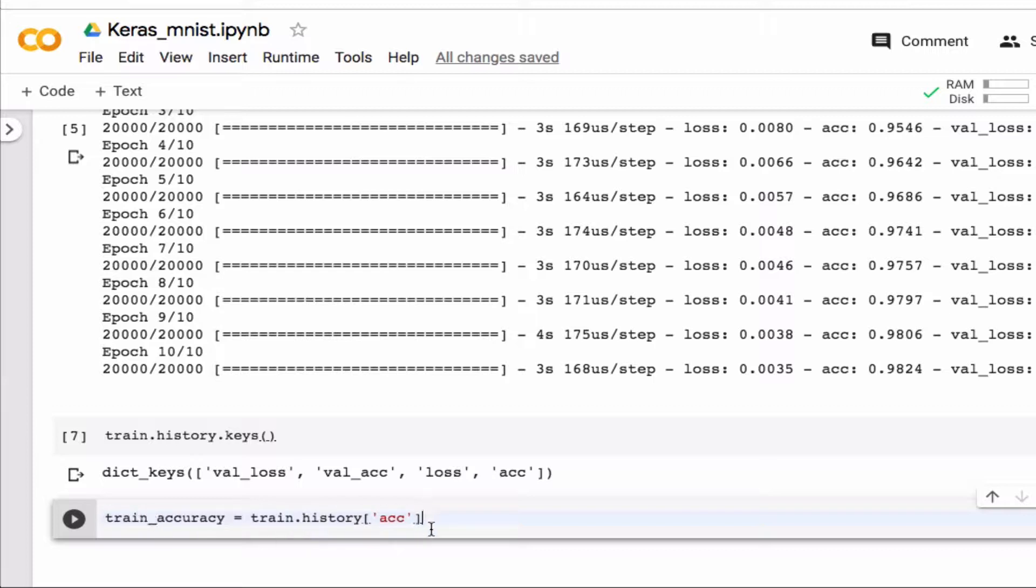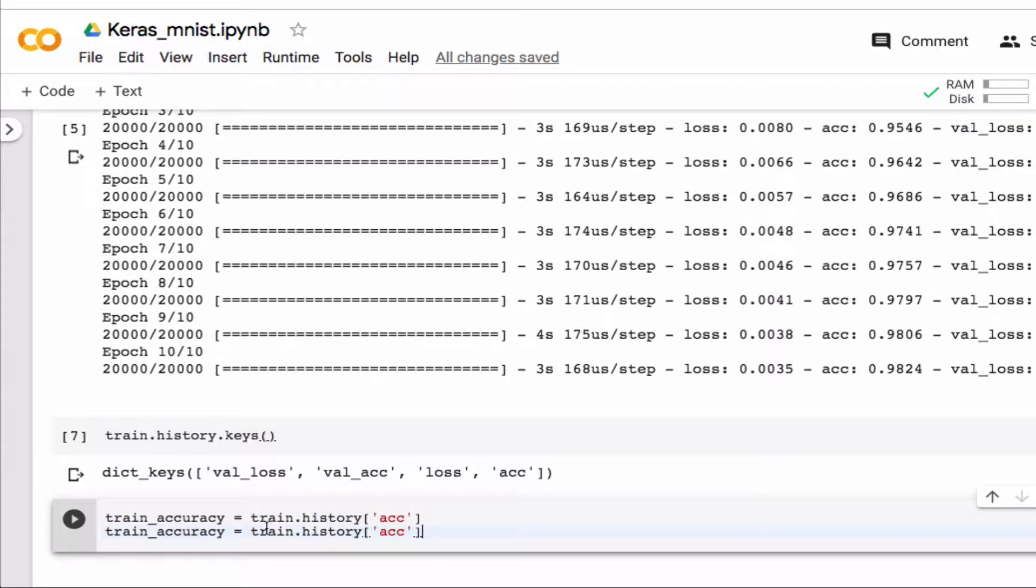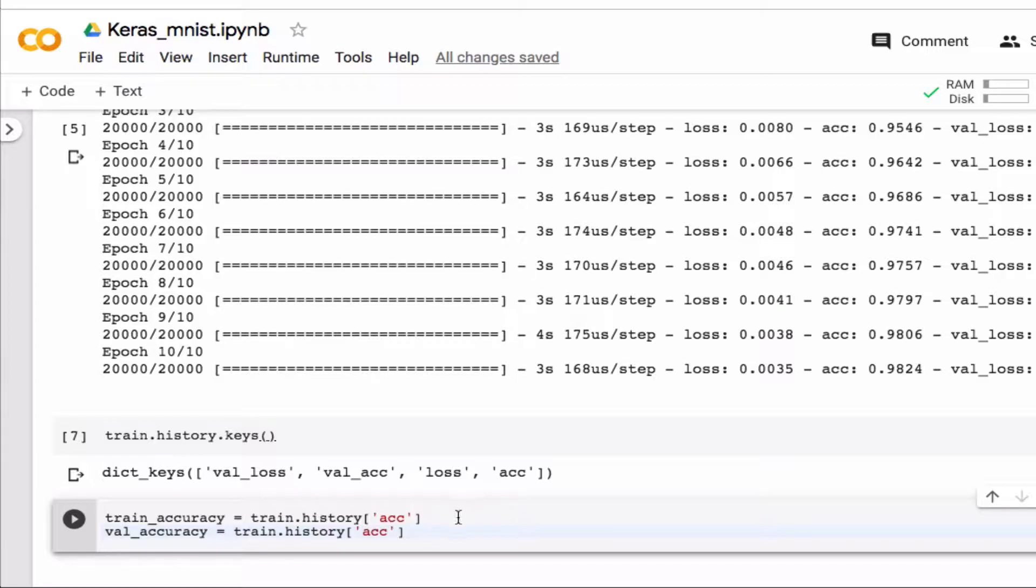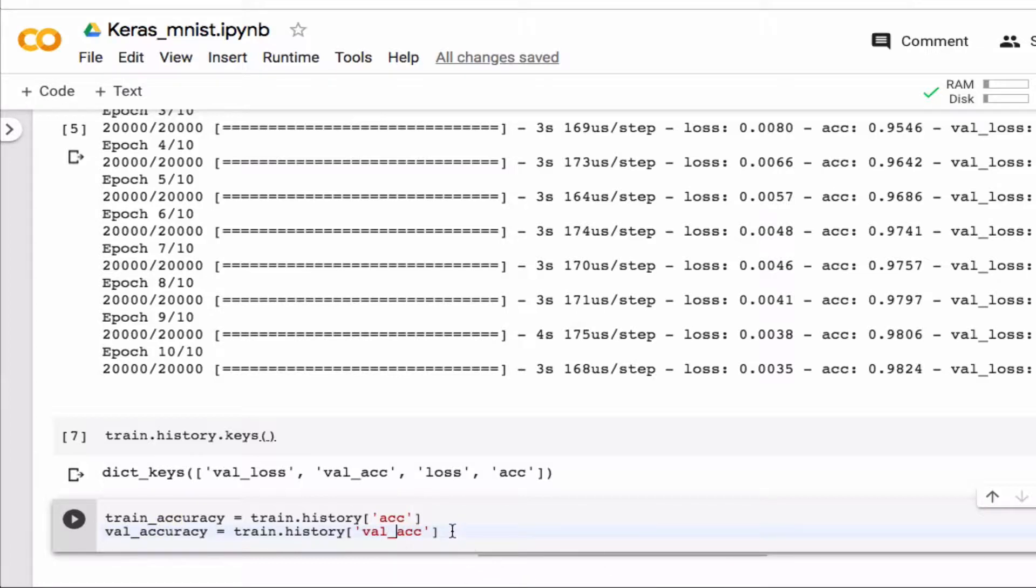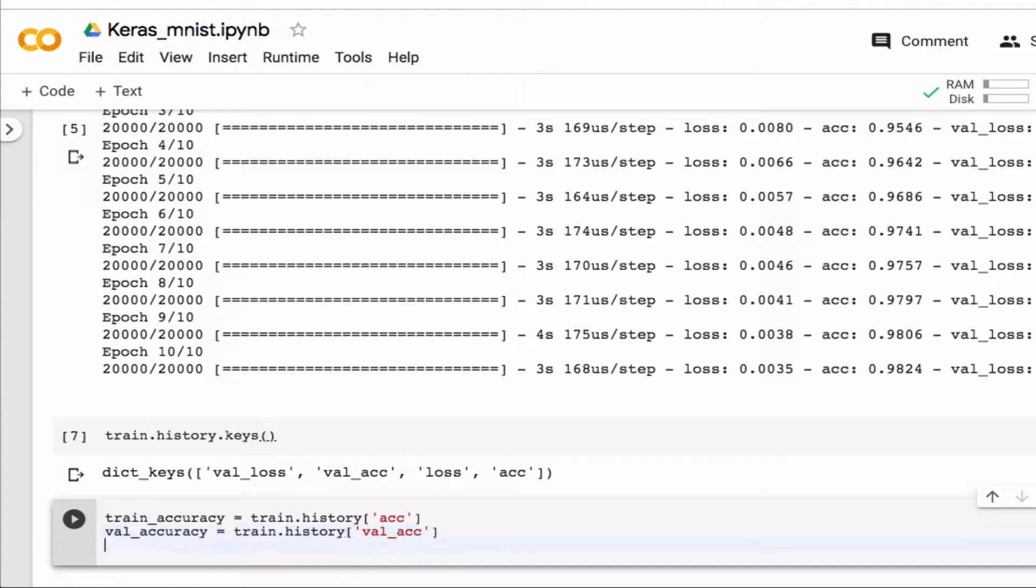And my validation accuracy then comes from validation, and so that is called val_acc, so this will be my y values and then for my x values I need the epochs.